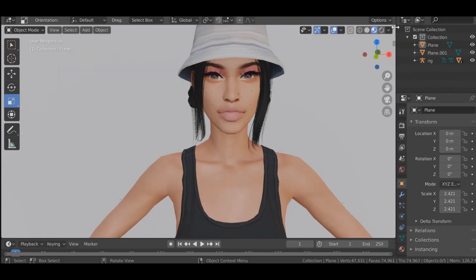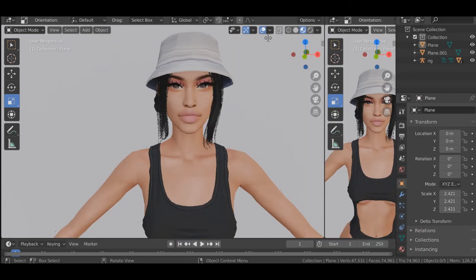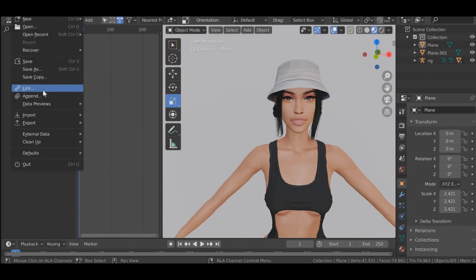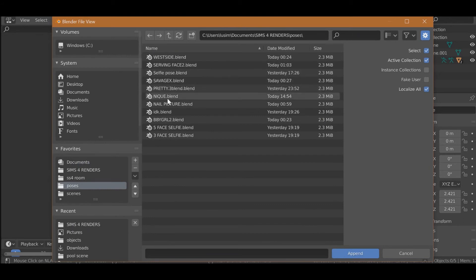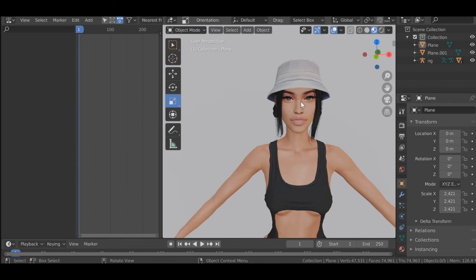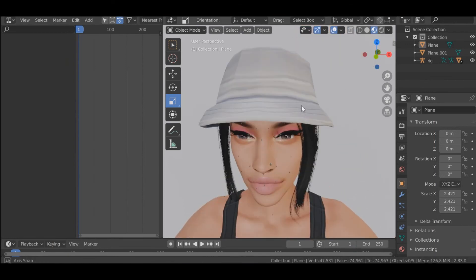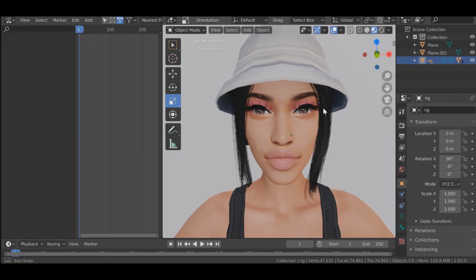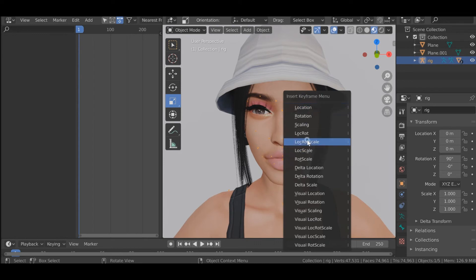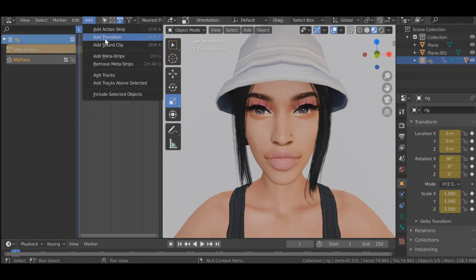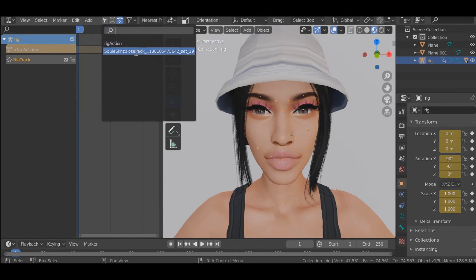I'm going to draw this out — go to this icon right here and click Non-Linear Animation. Go here, click Append, click on the file — that was the name of it — go to Action and append the action. Then click on your sim's rig — the little dots on the armature — left click on that, click Lock Rot Scale, then drop this down, delete that, and click Add Action Strip up here to add the pose.